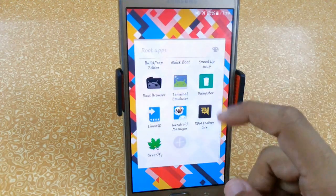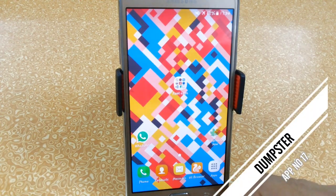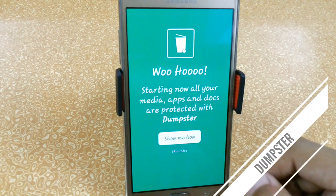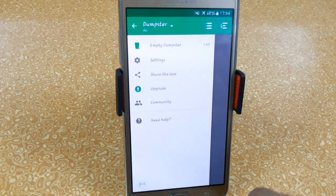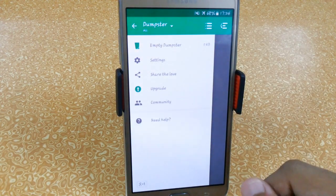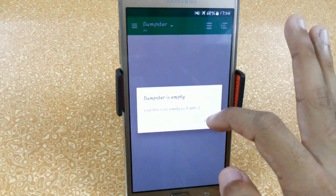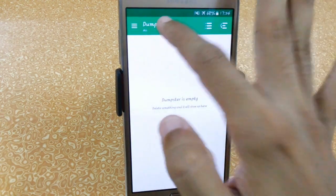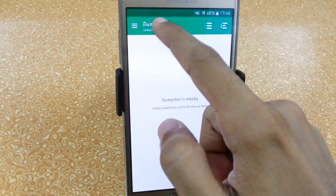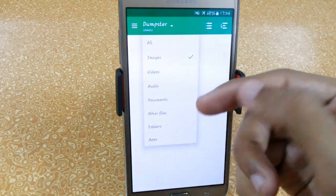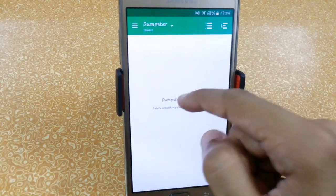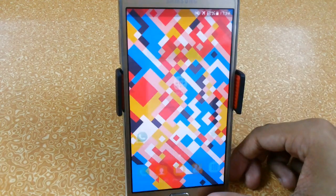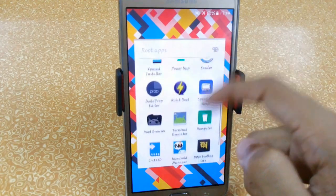The next app is Dumpster. It will help you to restore your deleted photos and videos easily. From here you can access images, audio, video, documents, other files, folders, and apps directly.